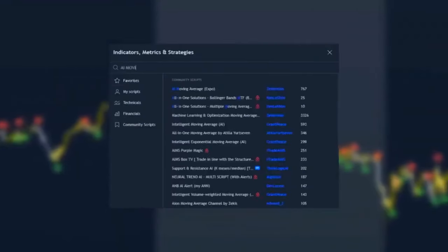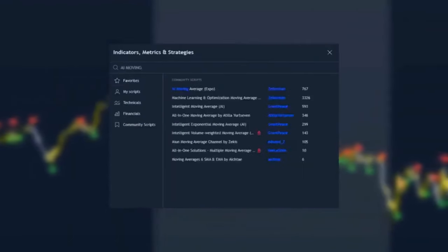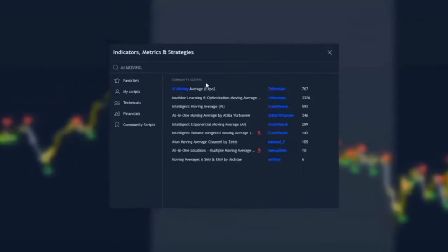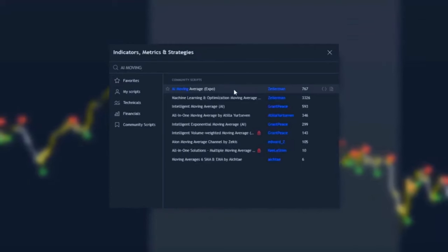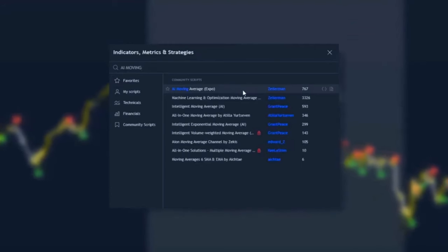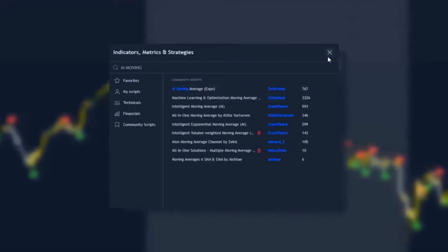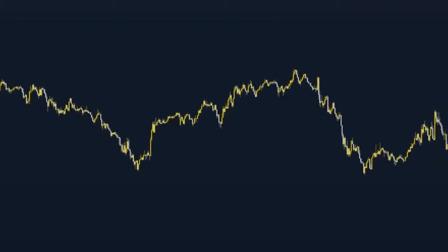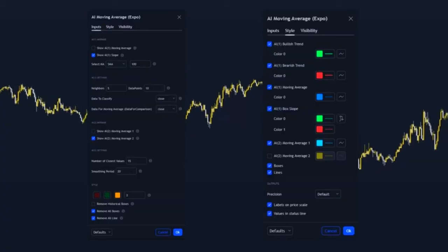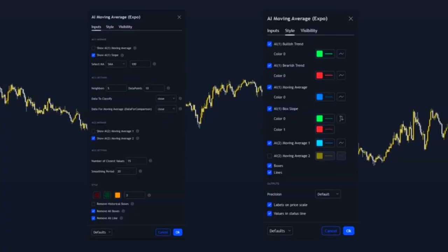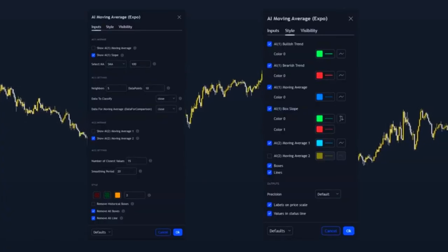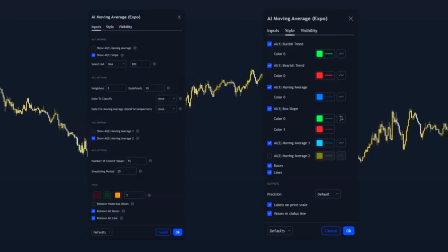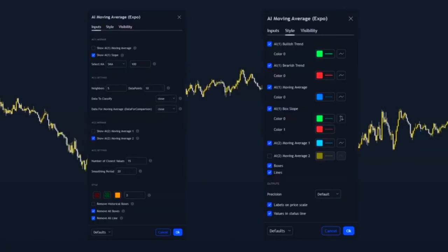The final indicator for this strategy is the AI Moving Average Expo by Zayaman. Double click on the settings and I'll show a screenshot of my best settings here. Make sure the settings all match and then let's get into it.